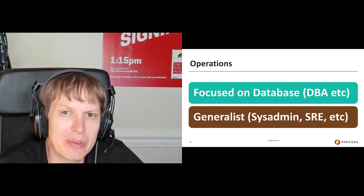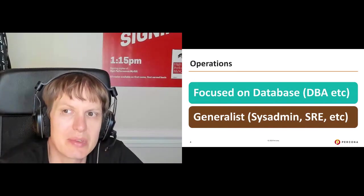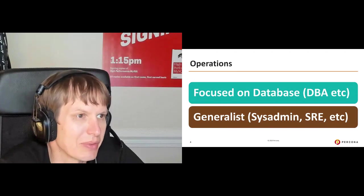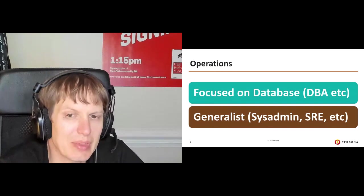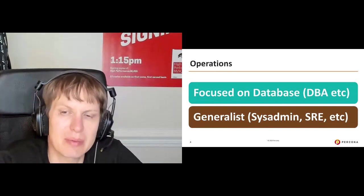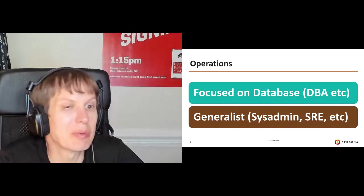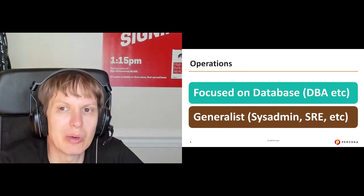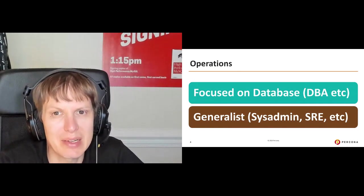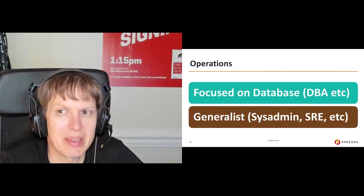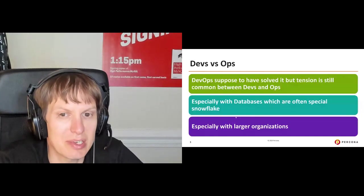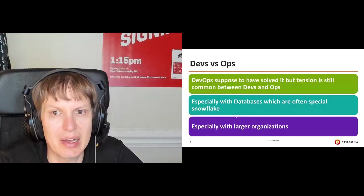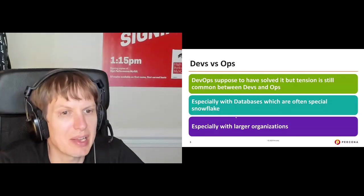If you think about most teams, what I commonly see is this kind of great split between the developers and technical operations. If you think about operations, these are folks which are focused on the database, right? Something like DBAs, or database architects, or database reliability engineers. Or there are some generalists, which are also in charge of database as part of a whole, like sysadmins, site reliability engineers, and so on.